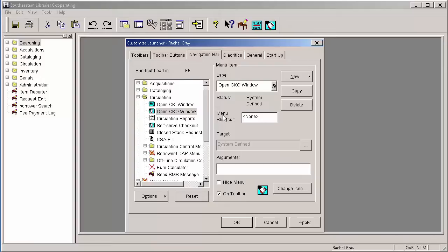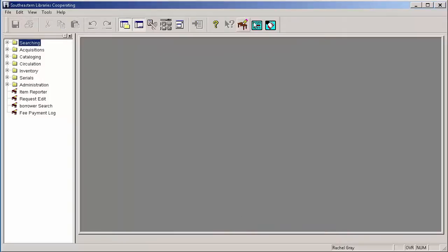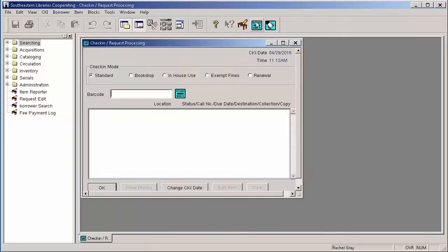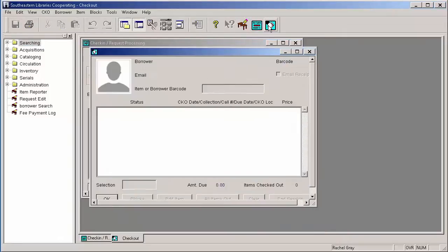I'm going to do the same with the Check-out window, the CKO window. Now when I'm in Horizon, I can just click on those buttons at the top and they will open up those windows for me.